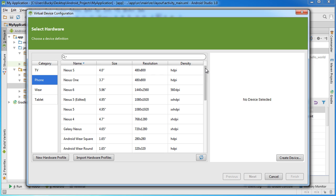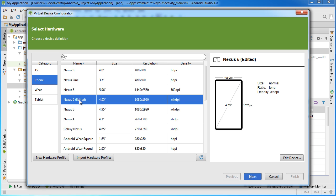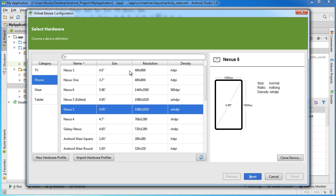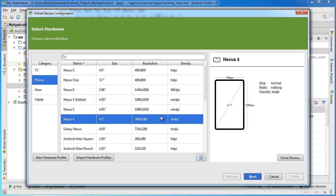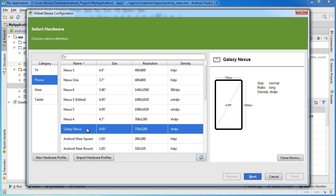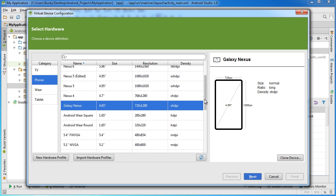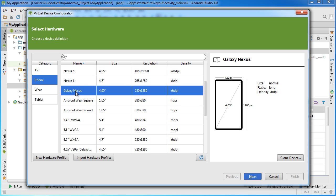This is pretty much the equivalent of picking out which phone that you want. So of course this edited one is one that I was working on earlier but let's just go ahead and pick out, let's use the Galaxy Nexus. That was actually a pretty popular one, so this is the Galaxy Nexus phone.